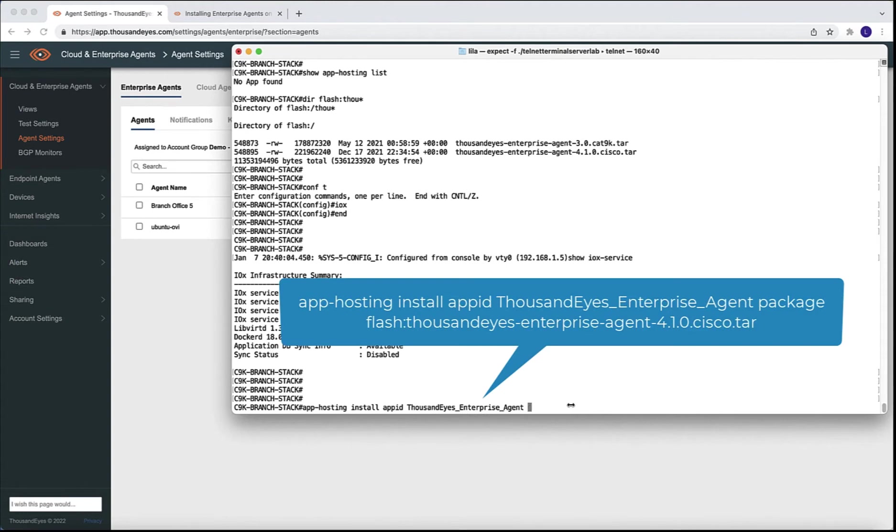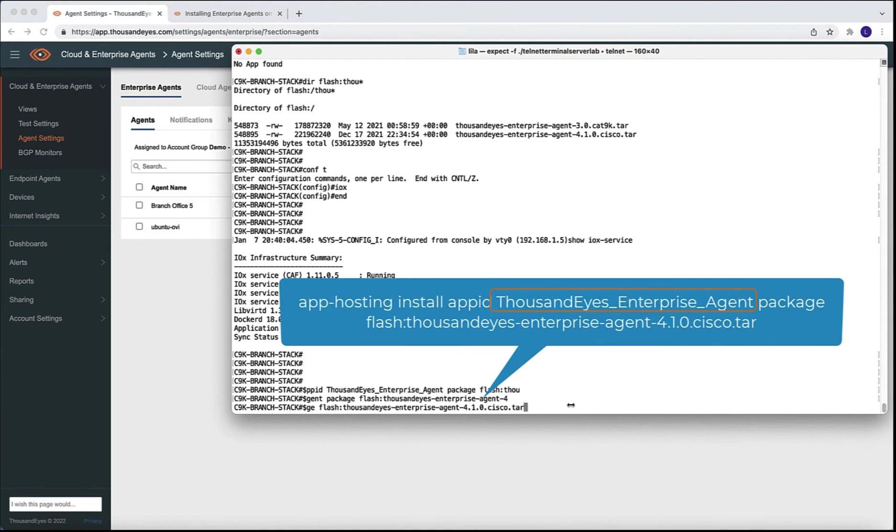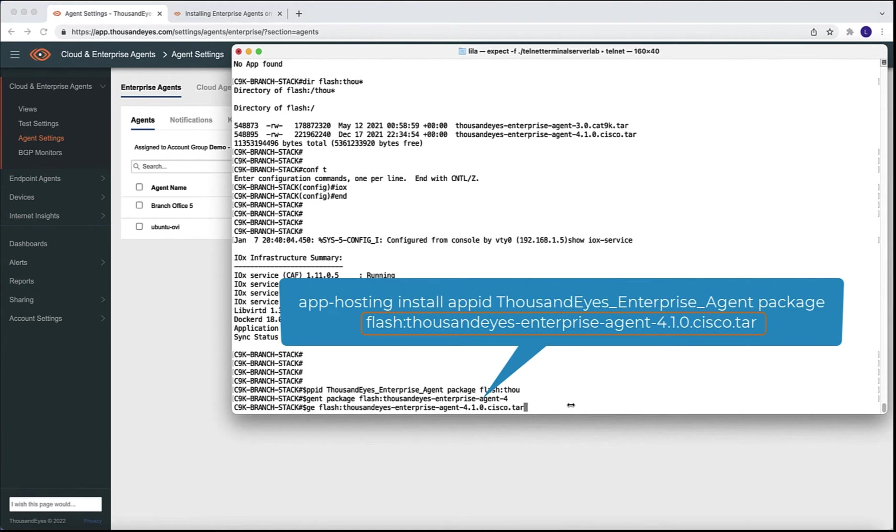Next step is to install the application. In this case, I use ThousandEyes underscore enterprise underscore agent. We will be referring to this particular name in other commands. So this is something that we need to note. And we are going to use the package that we already have in Flash.